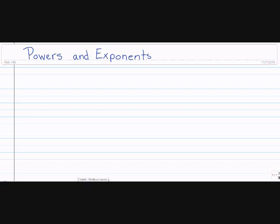Today we're going to discuss powers and exponents. I've always found it funny how they put powers and exponents together, because a power is the use of exponents.